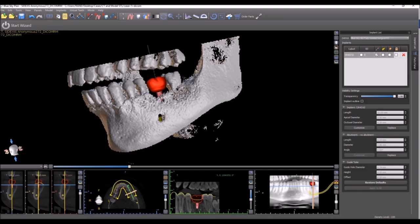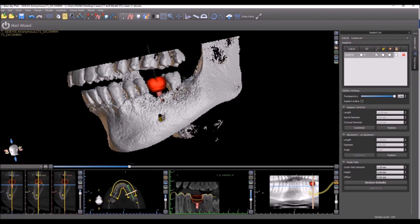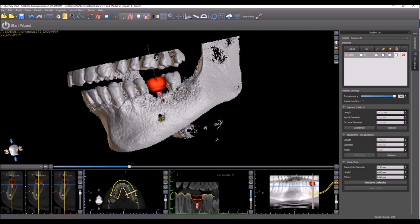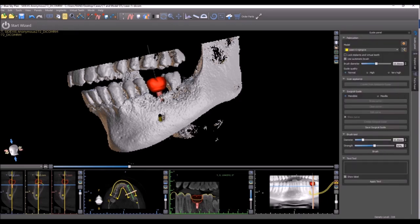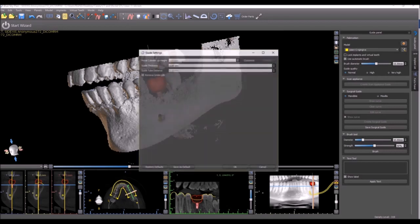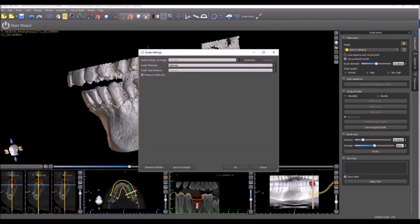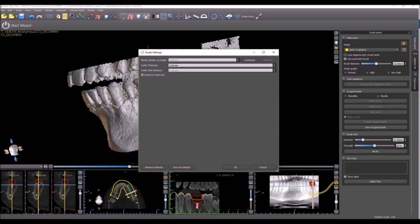A user that's not using either one of those kits should choose the custom kit option. Now, they could go ahead and enter the numbers and the data for the guide hole diameter, height, and offset to accommodate any metal cylinder for any guided surgical kit. The same is true when we go to the guide panel and look at the settings for the surgical guide. The information regarding the metal cylinder or lip height is dependent on which guided surgical kit is being used. And, of course, it could be edited and customized on a by-need basis.